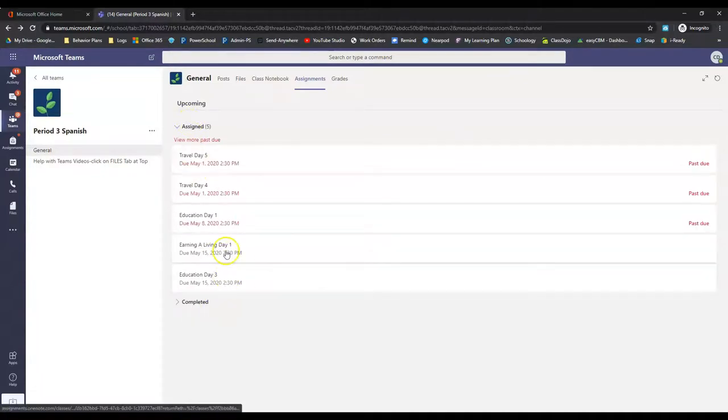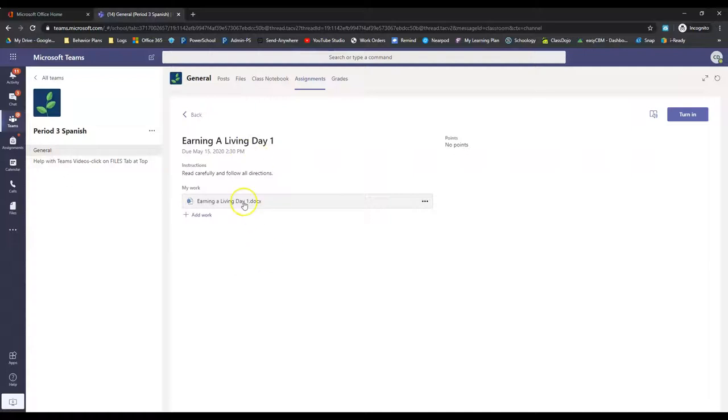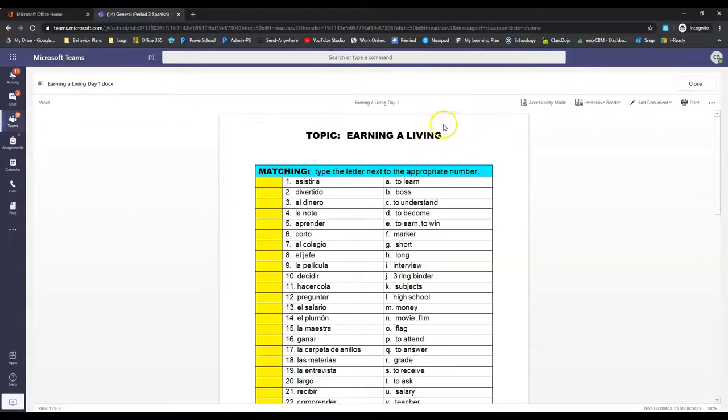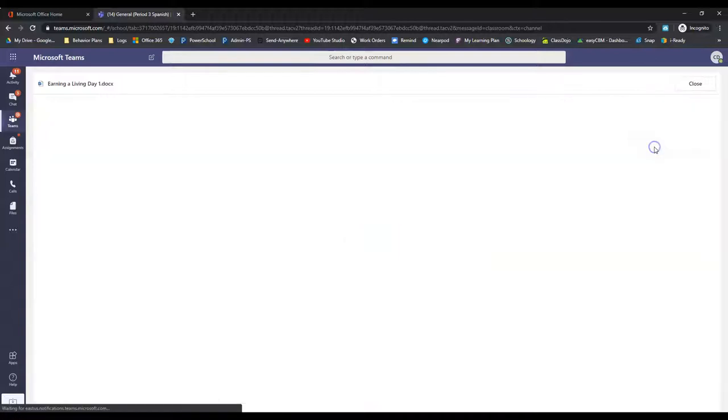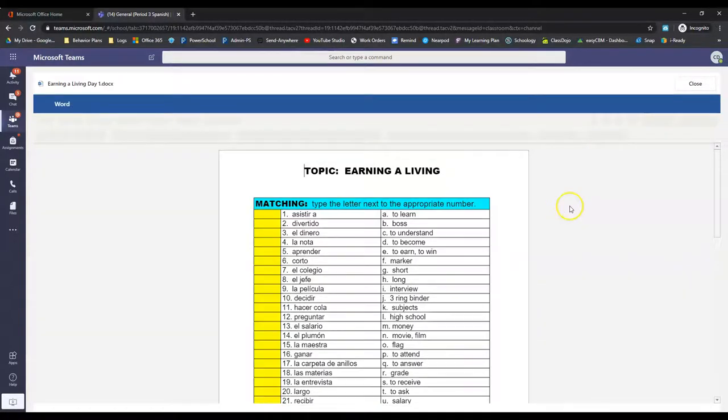Alright. Go back here to earning a living day one. This is the new one. This is the other one you need to do. It is a Word document. Anytime we get a Word document, edit document, edit in browser, allows us to type into it.